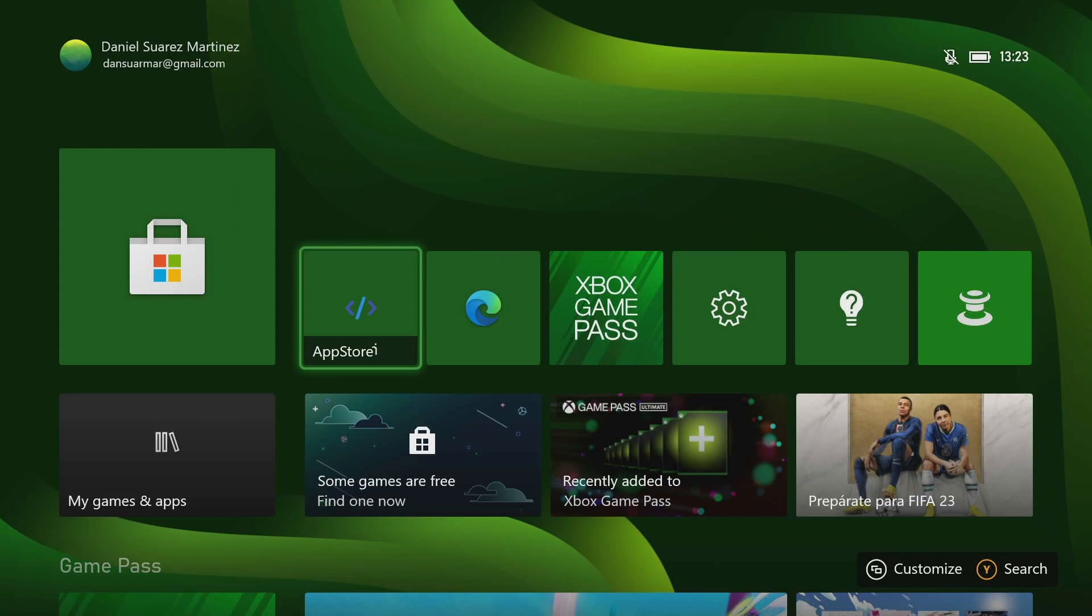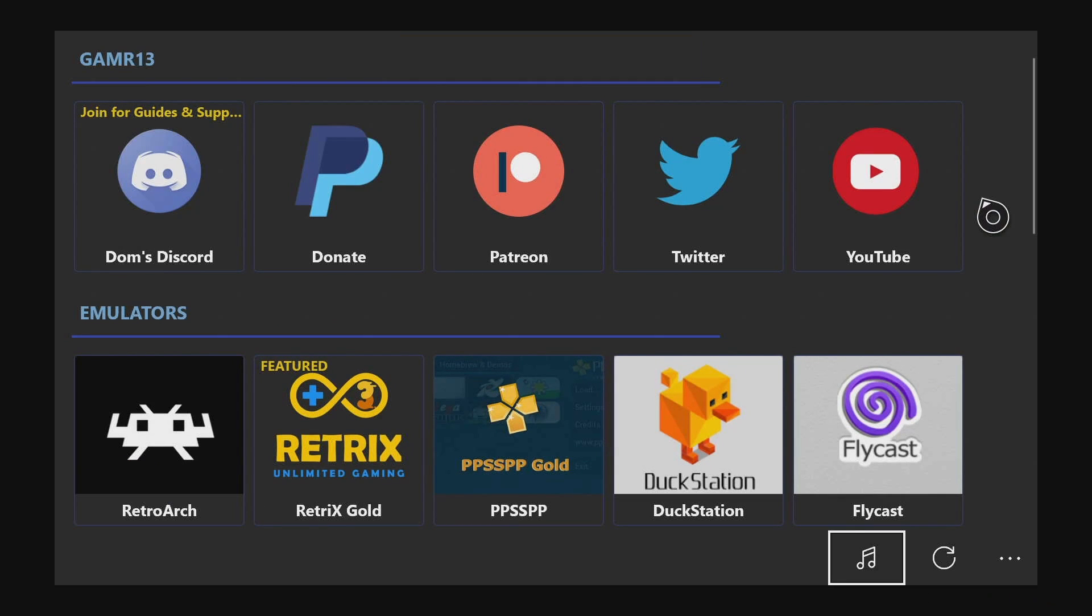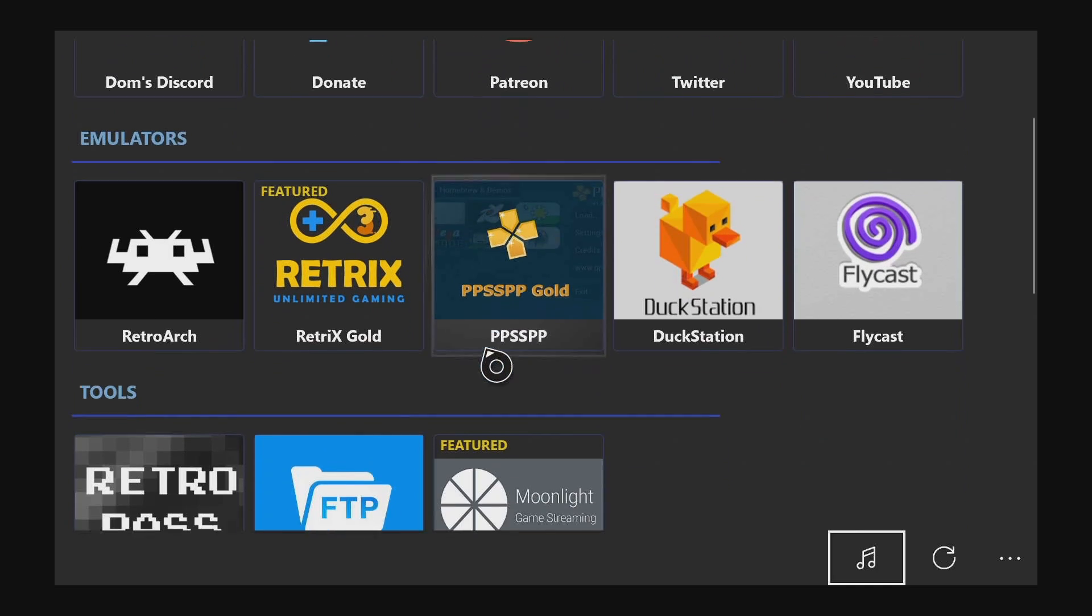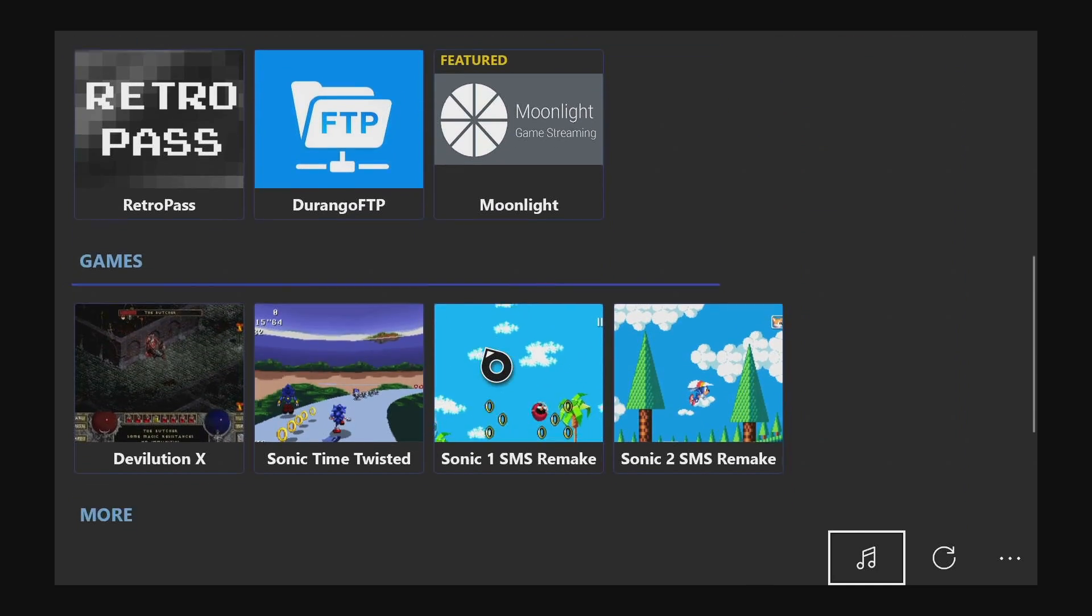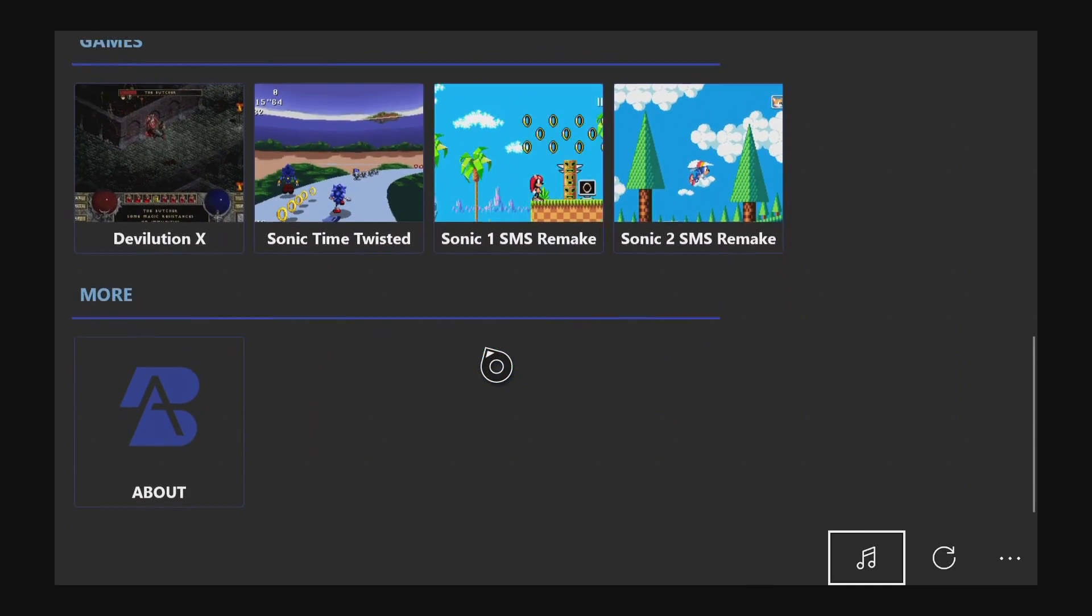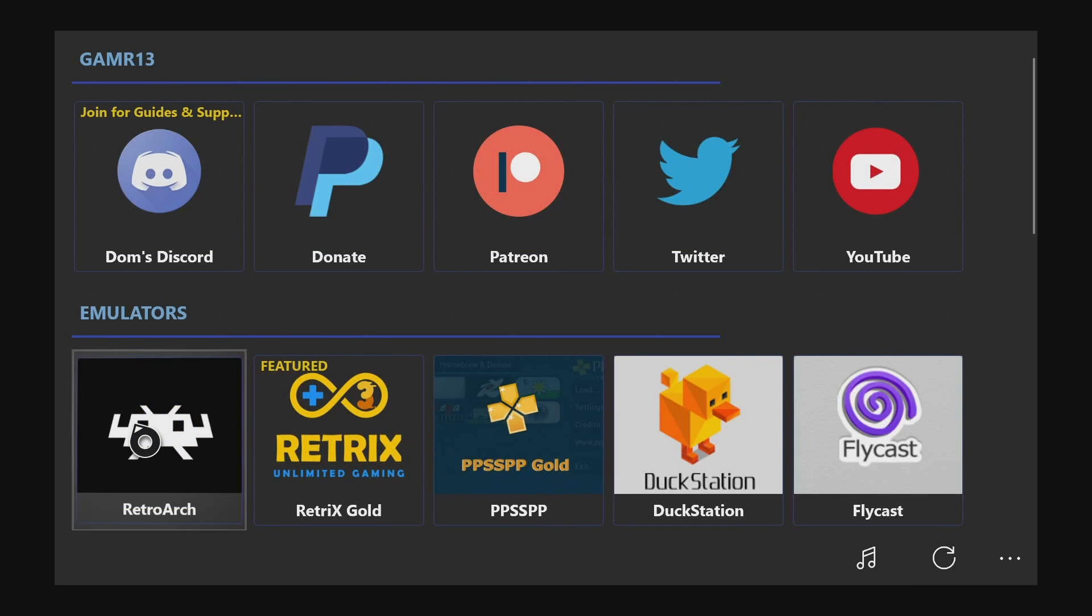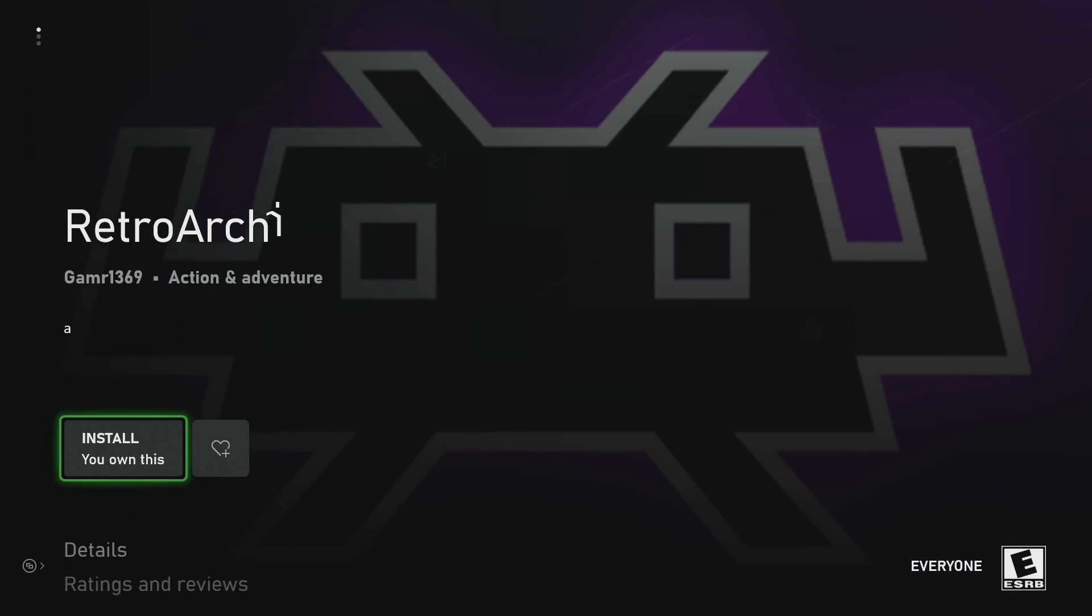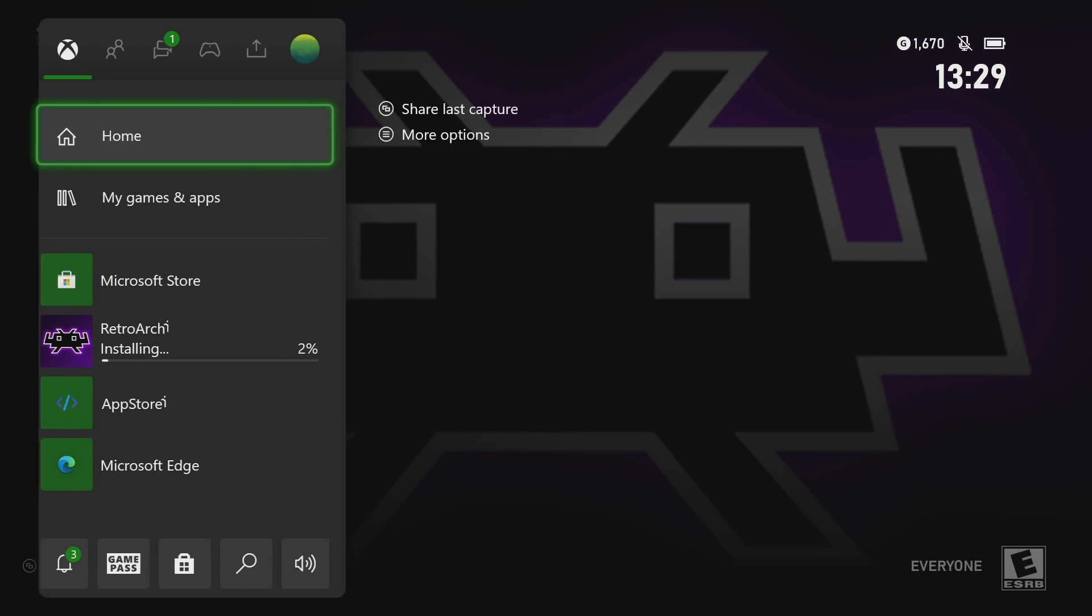When you open it, you will see that there are several applications available. The ones that matter to us right now are the emulators, not just RetroArch. There are also standalone versions for PPSSPP, Duckstation, and Flycast. So select RetroArch, and then the Install button. Then the Get Free button. This will install RetroArch directly on your Xbox.